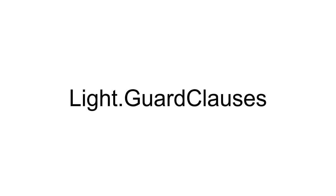Hello and welcome to my new video series about LightGuardClauses, which is a lightweight library for precondition checks in C-sharp.